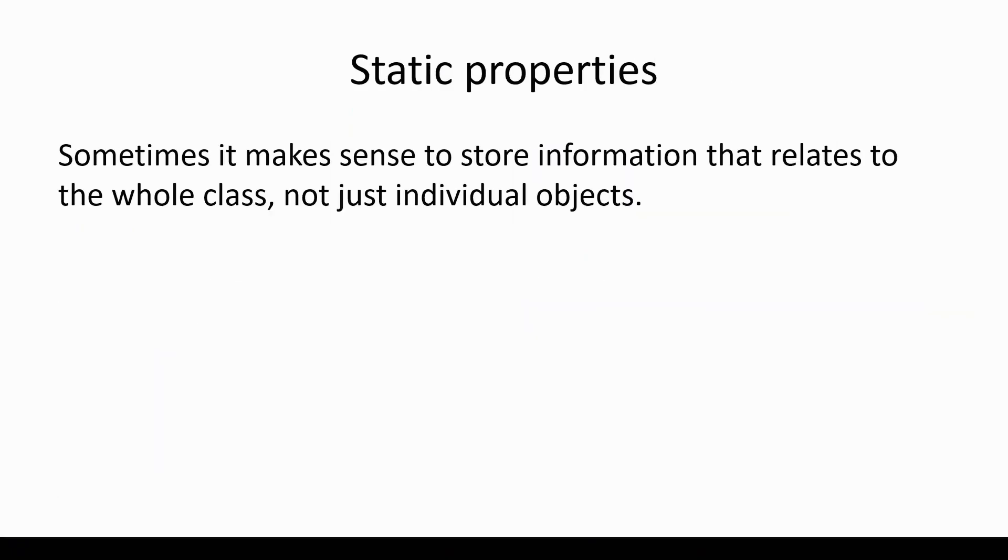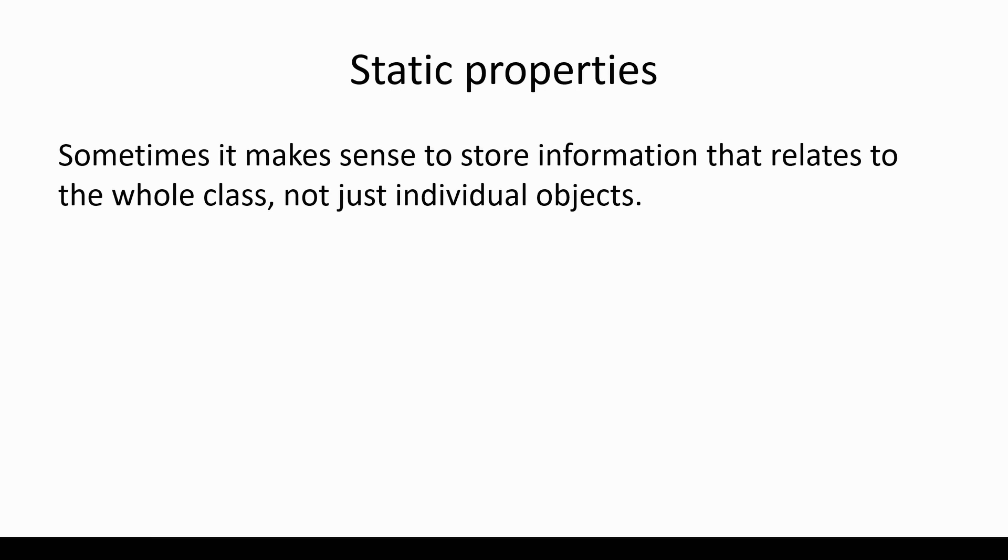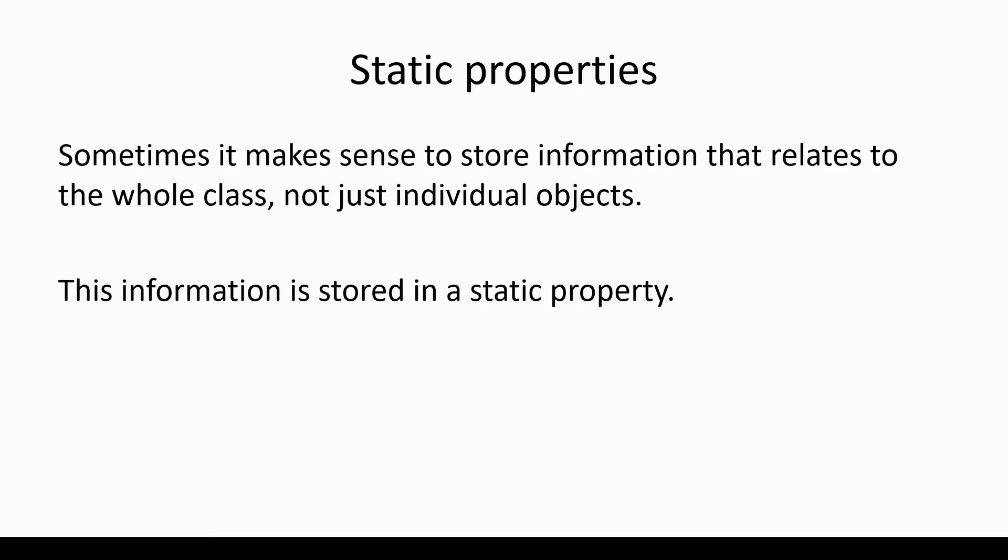Now, we might have a situation where it makes sense to store information that relates to the whole class, not just the individual objects. So in that example, we had each student having a different name. That's information that is important for each individual object, but it might be that we want to store something that is shared between objects, and this information will be stored in what's known as a static property or static variable.